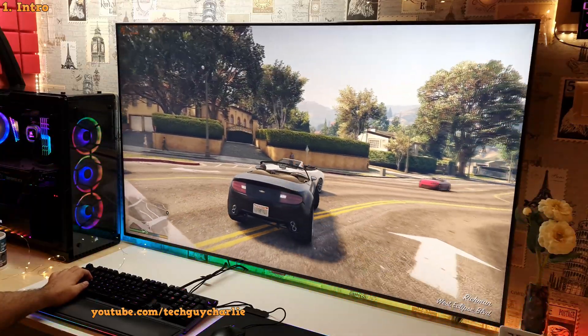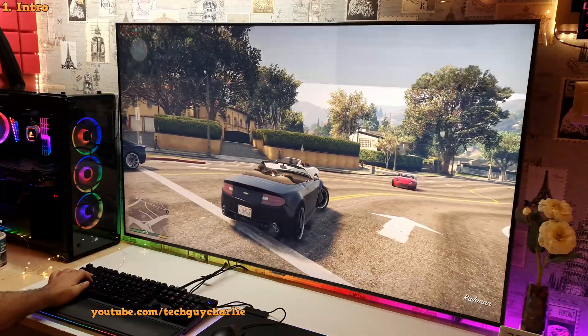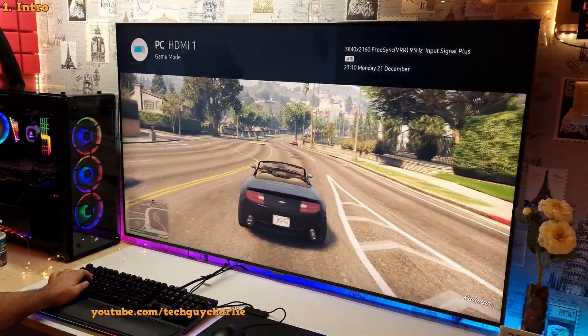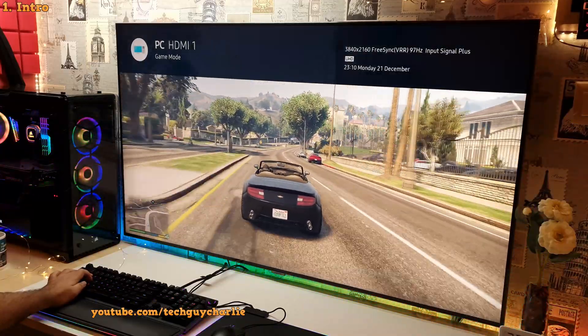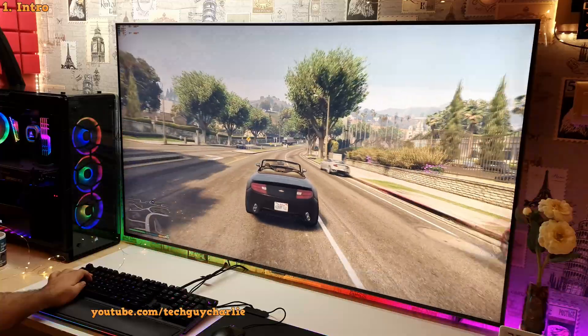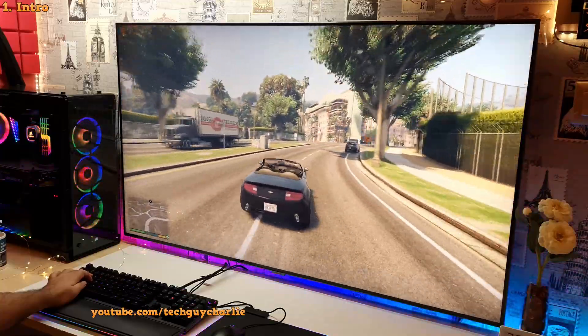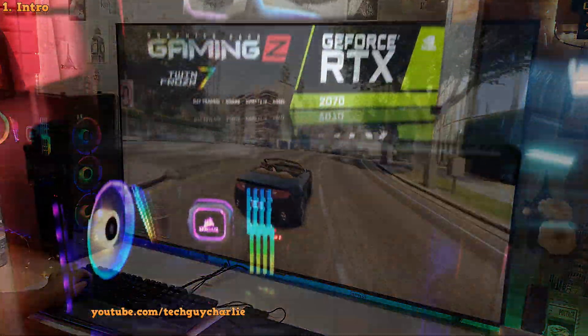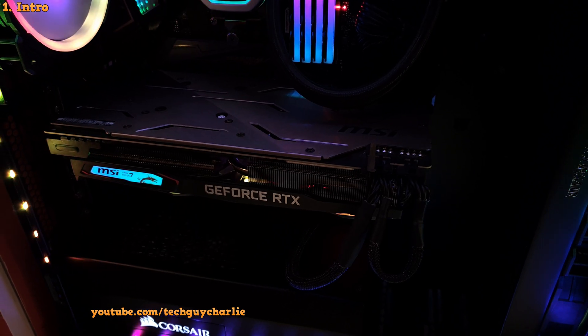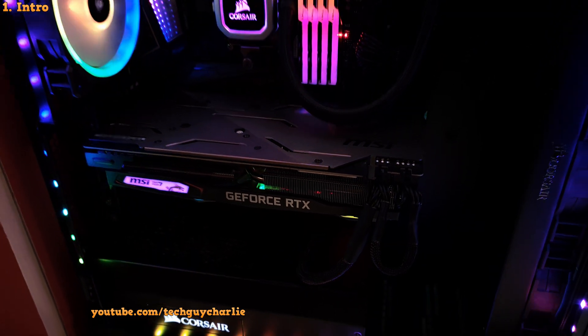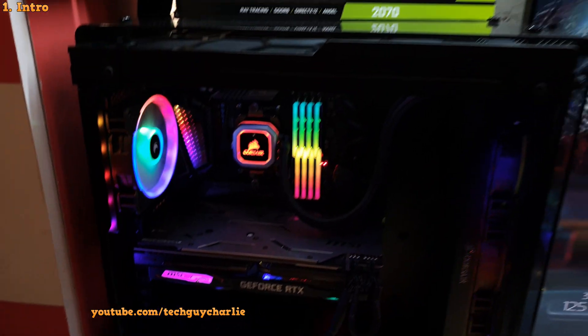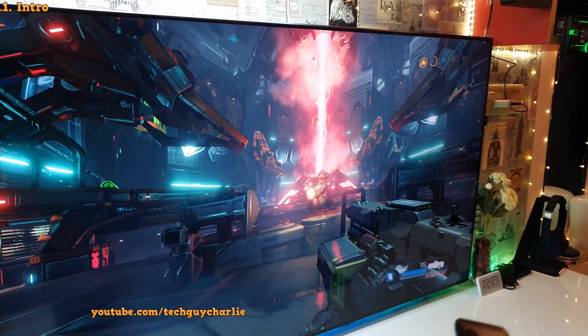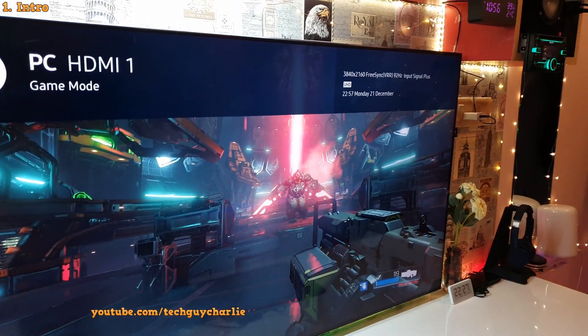So as you can see, we are running at 4K 120Hz, FreeSync enabled, but it's plugged into the HDMI 1 port which is an HDMI 2.0 port on the TV. And everything is running off the RTX 2070. So the graphics card itself doesn't even have an HDMI 2.1 port.